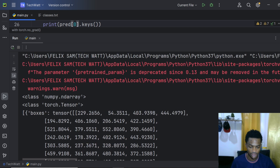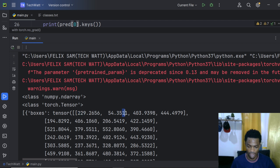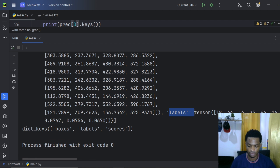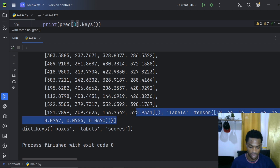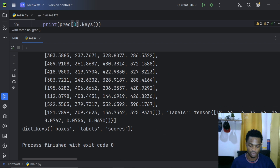Looking at the output, the prediction dictionary contains three keys: 'boxes' with the bounding box coordinates (x1, y1, x2, y2) for each detection; 'labels' corresponding to the detected class index; and 'scores' indicating how confident the model is for each detected object. So we have bounding box info, labels, and scores.